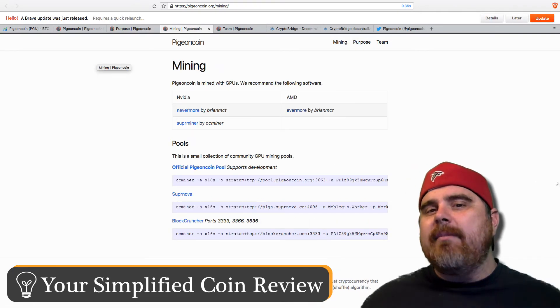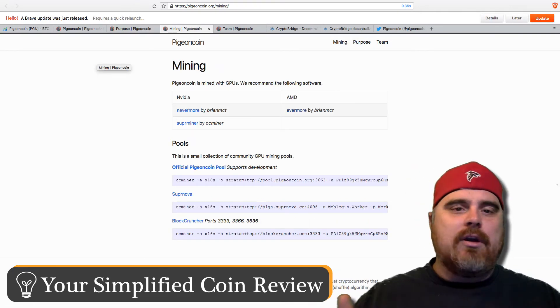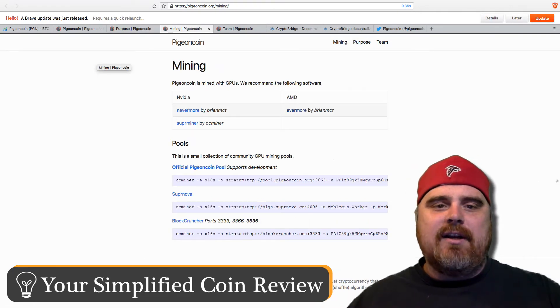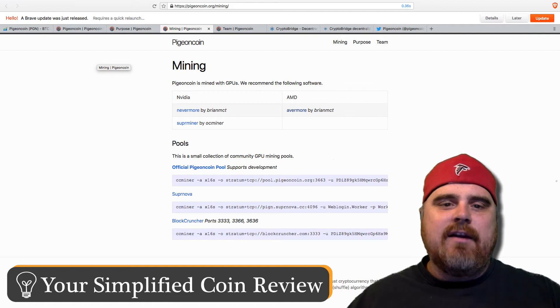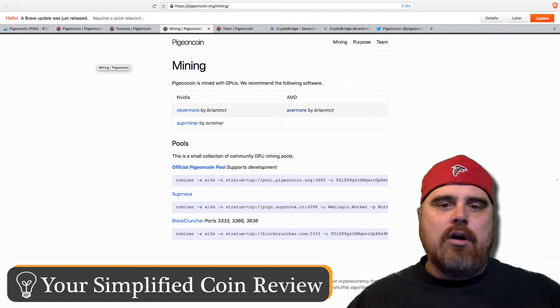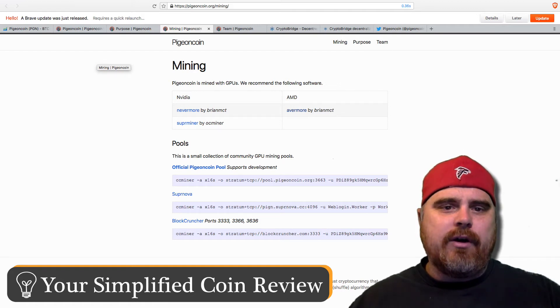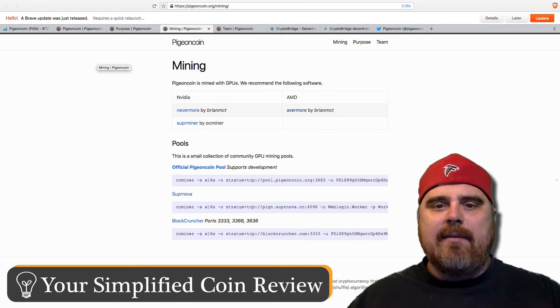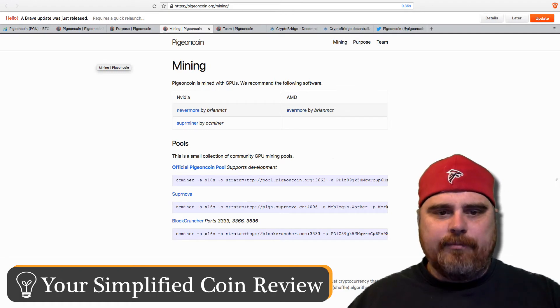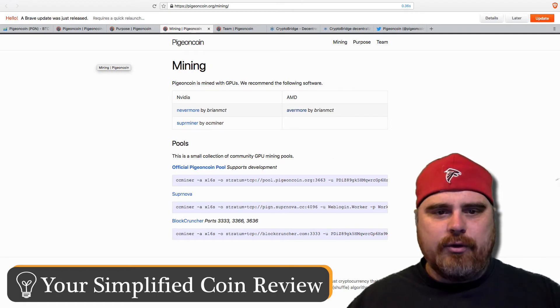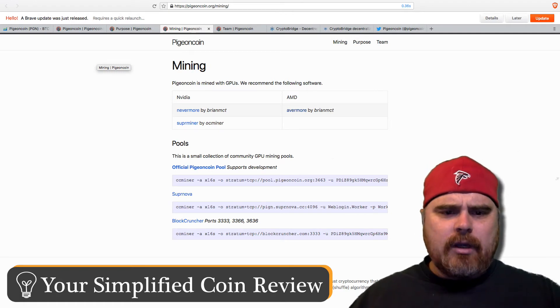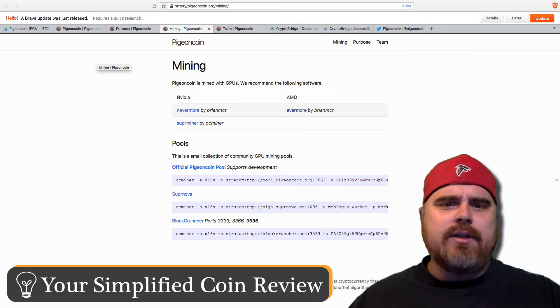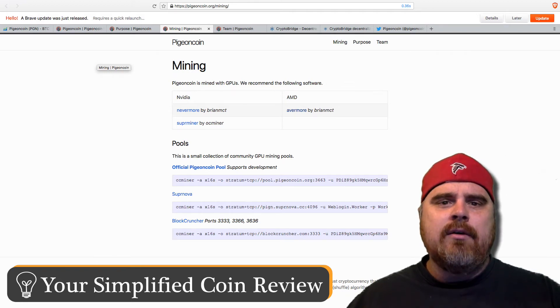If you are in the mining community, you can go to their mining page. If you use NVIDIA, these are the GPU softwares that you can use: Nevermore, Superminer, and of course, AMD Avermore. And this is the PigeonCoin pools that you can join.